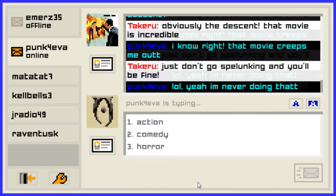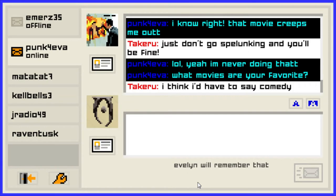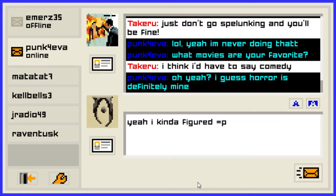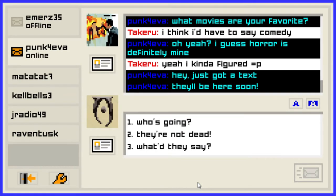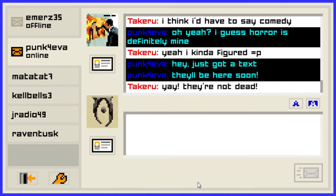Yeah, I'm never doing that. What movie genre are you most into? I actually like comedy — of these options I'm most into comedy. Horror is definitely mine. I like horror movies also but I have a hard time watching them because I know it's not real and I end up laughing at them instead. I'm not dead! Hey, just got a text — they'll be here soon. They're not dead! I don't know why I picked that but it was the best I could figure out.